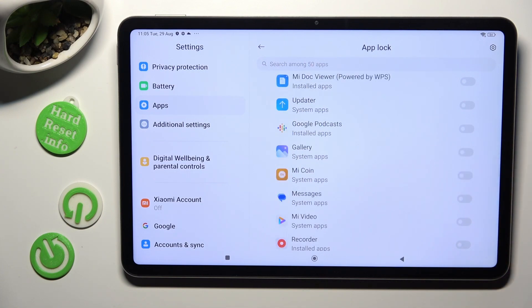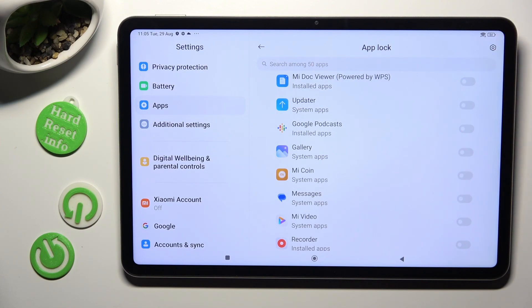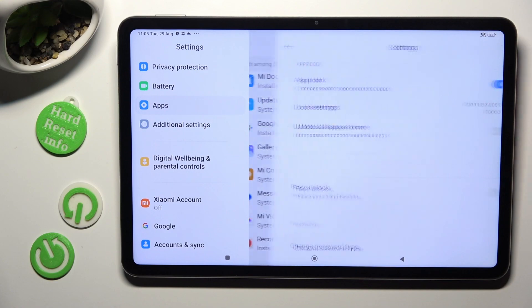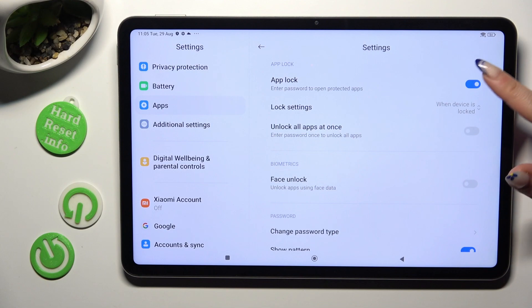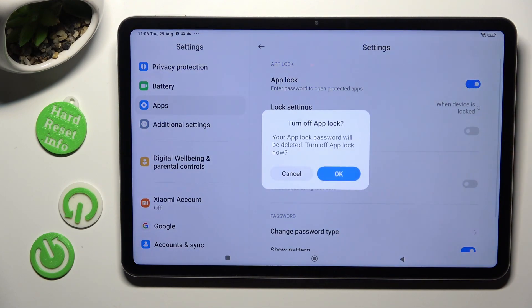Lastly, to disable AppLock completely, select this gear at the top right corner and hit the blue switcher next to AppLock feature. Then confirm your choice in the pop-up.